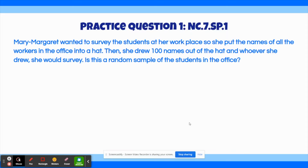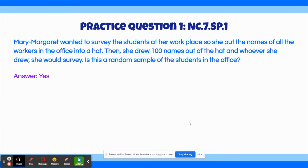The correct answer to this question is yes, it is a random sample of the students. When she places all of the names into a hat and draws the names randomly, there's an equal chance of each student to be chosen. So yes, it would be a random sample.